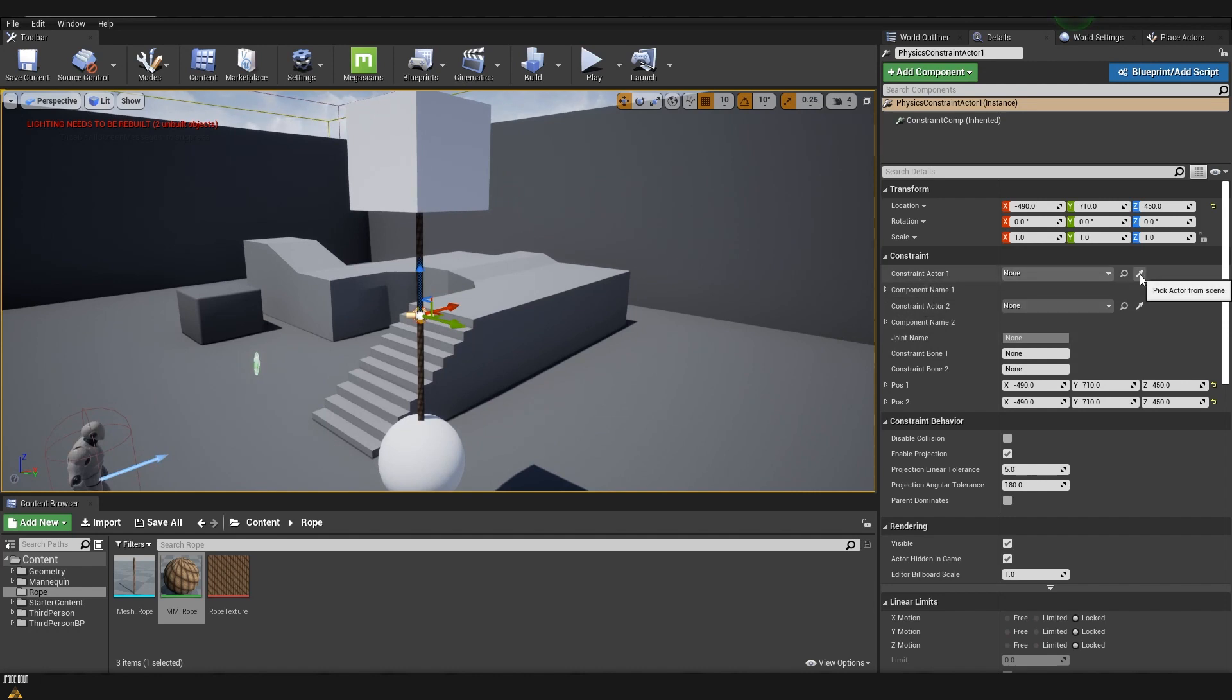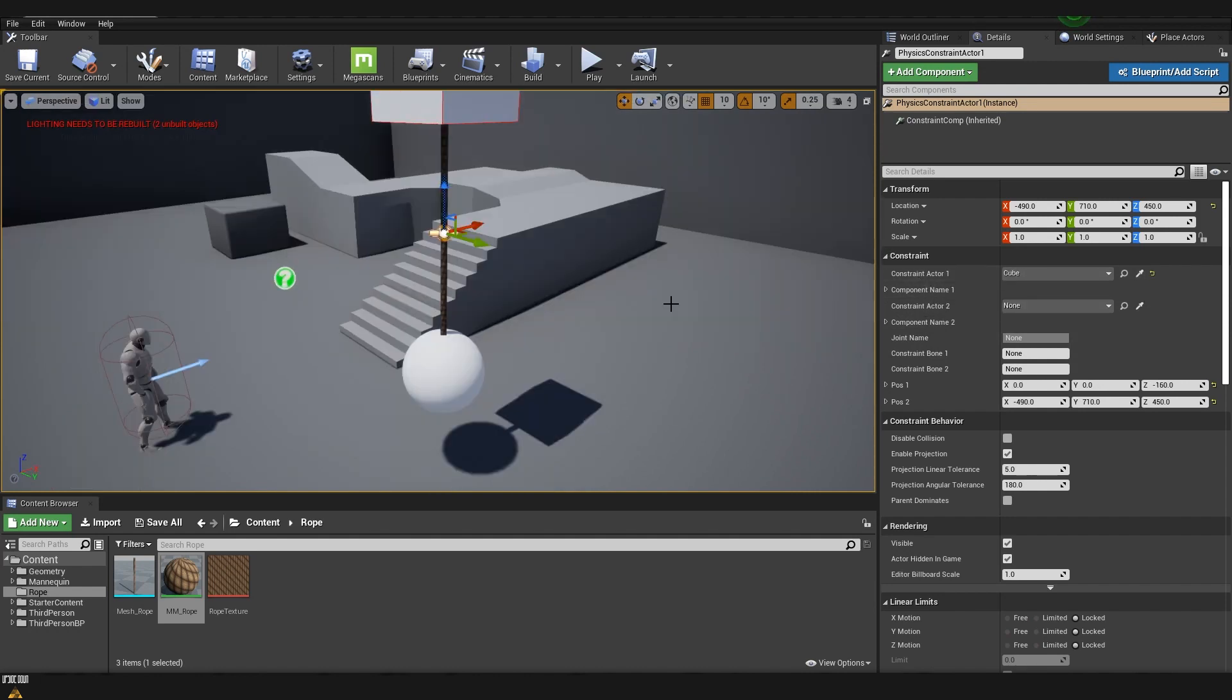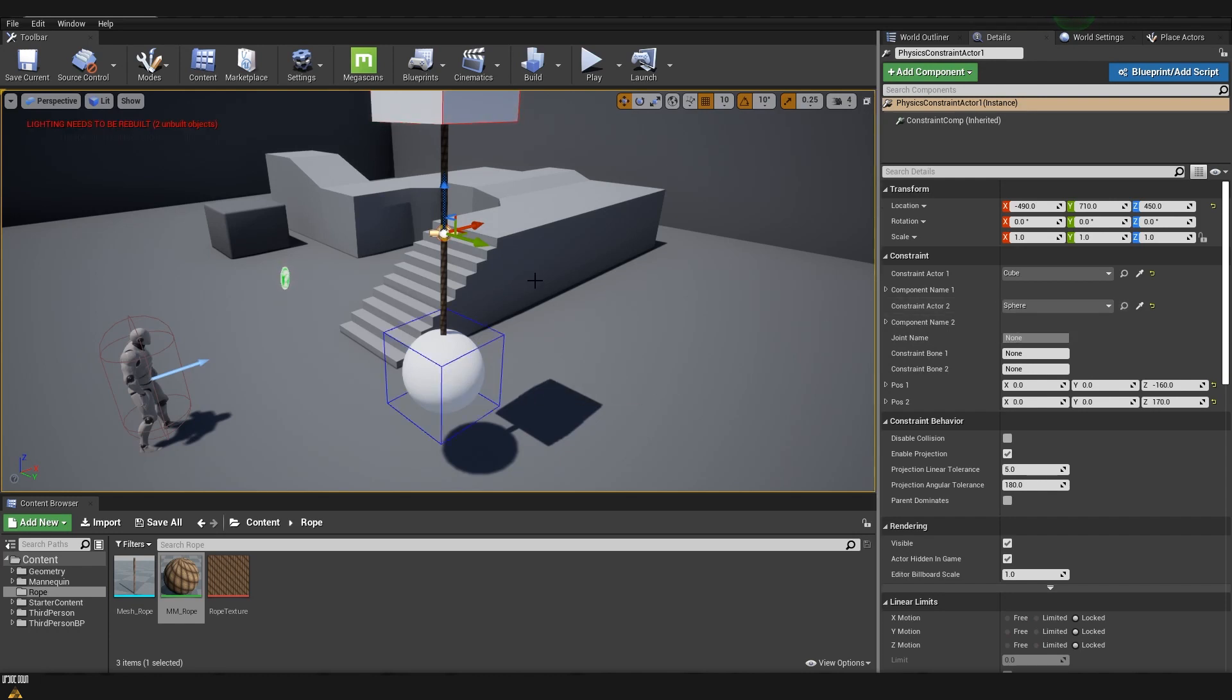On the first one we are going to choose the box and for the second one we are going to choose the sphere on the bottom. Now that we did this we are going to need to attach the end of the rope to the sphere so I'm going to select the rope.